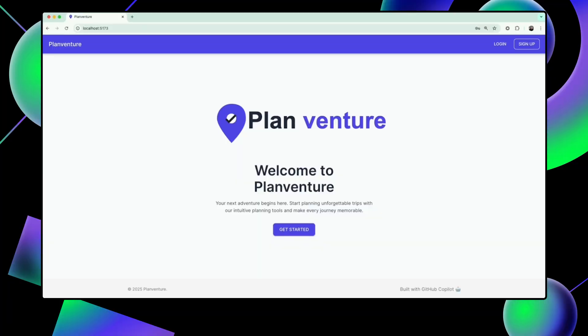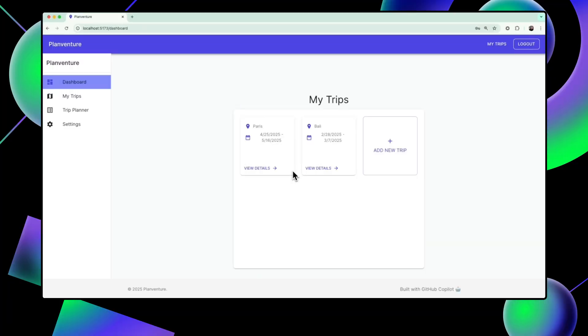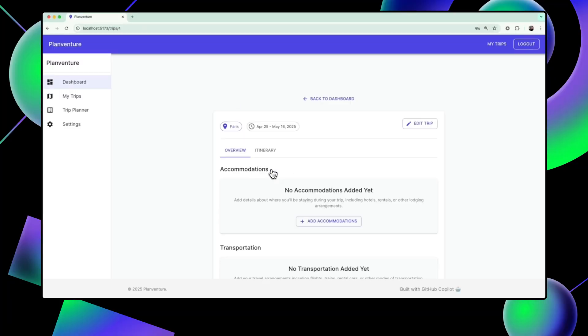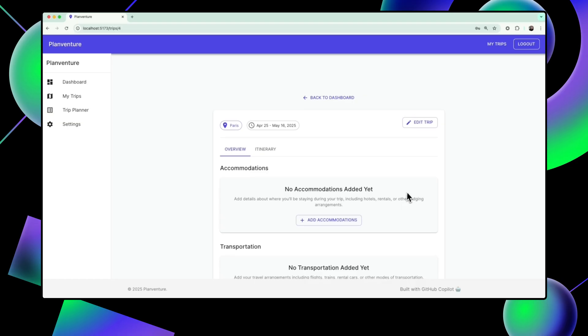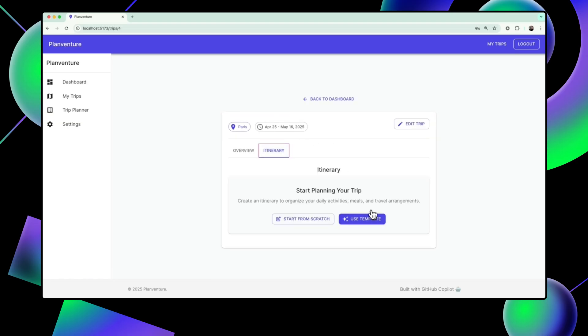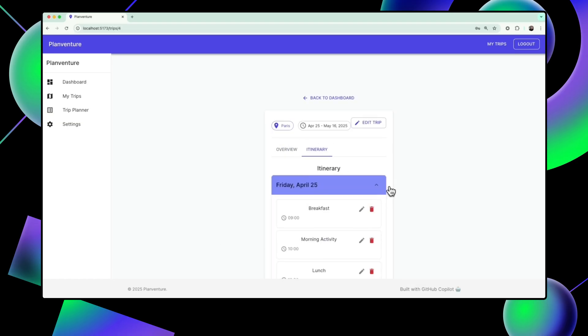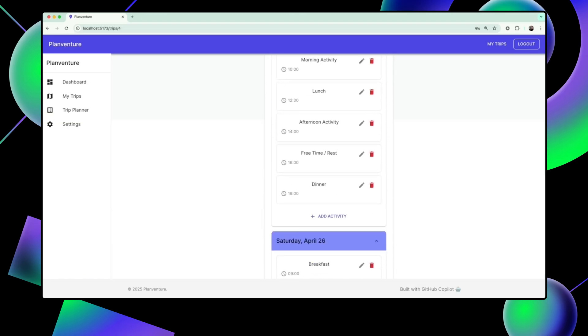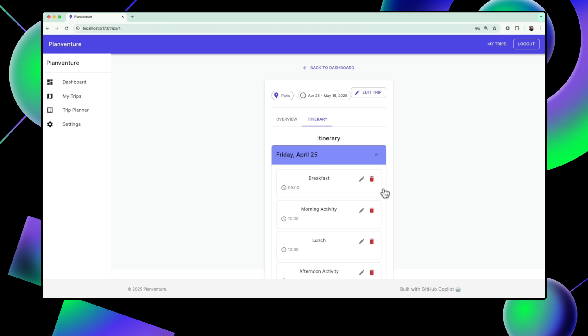We're building the front-end client for PlanVenture, a travel itinerary builder that helps users plan their trips. This project builds on top of the previous episode, where we built the back-end API with Flask and GitHub Copilot.